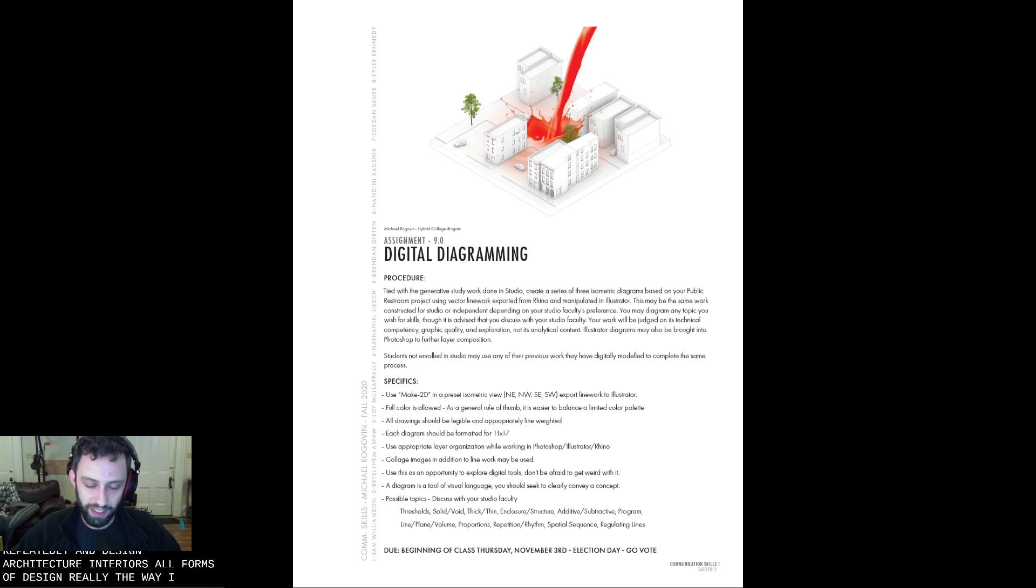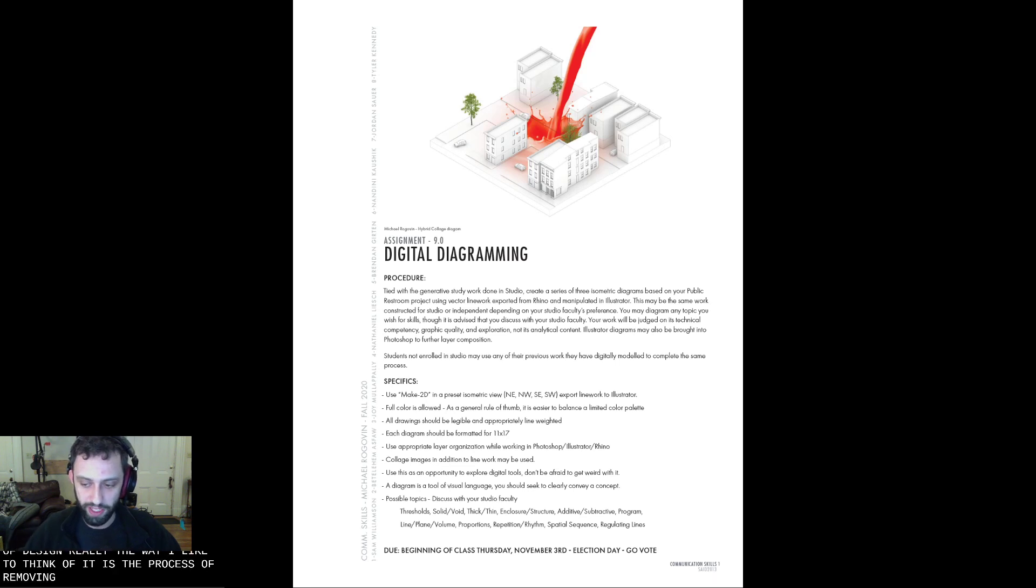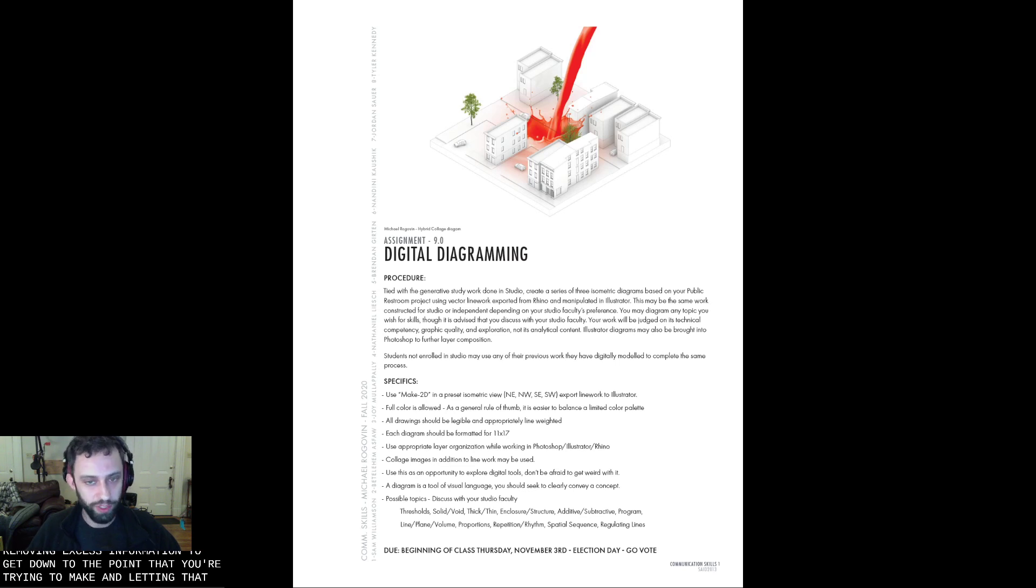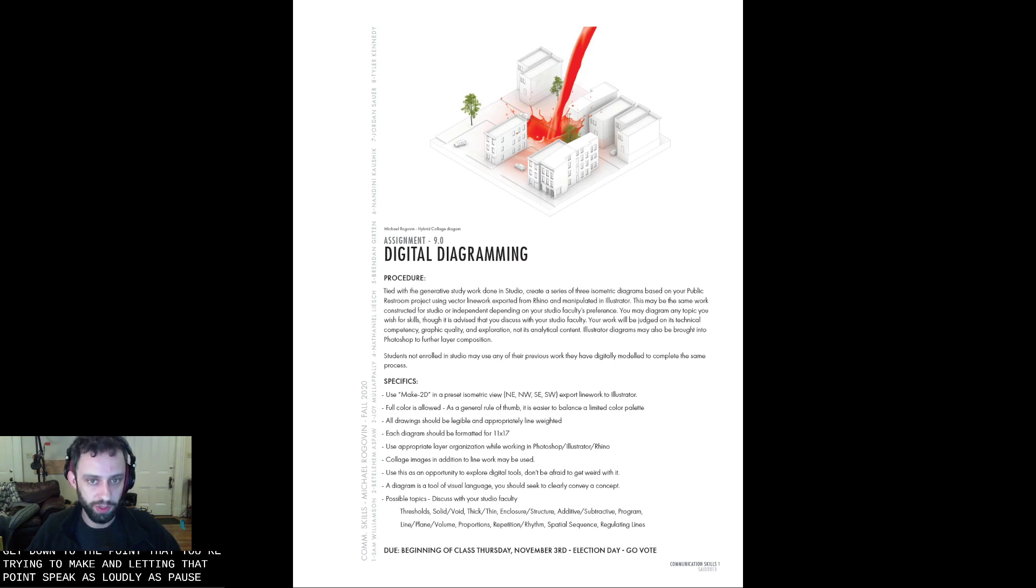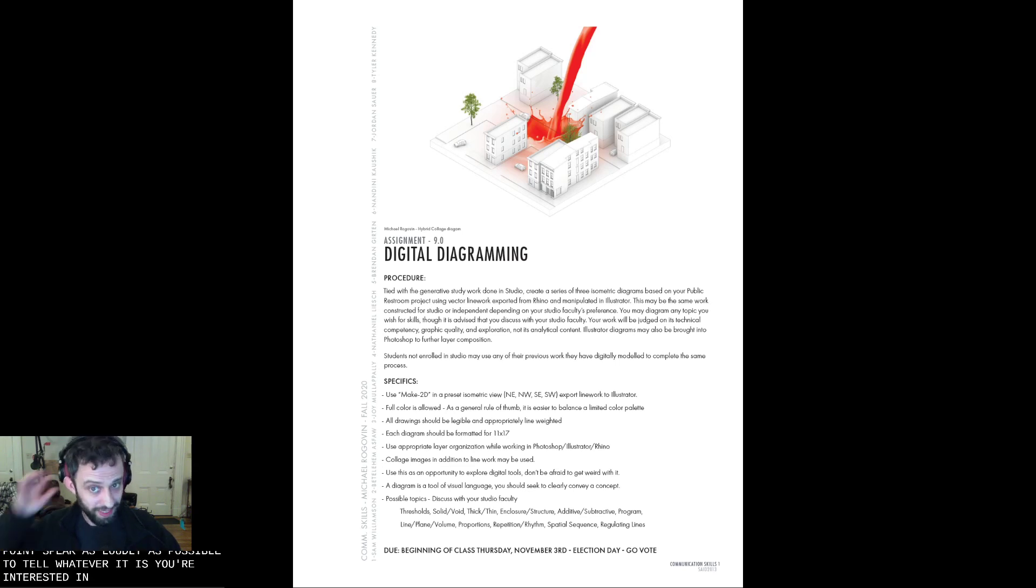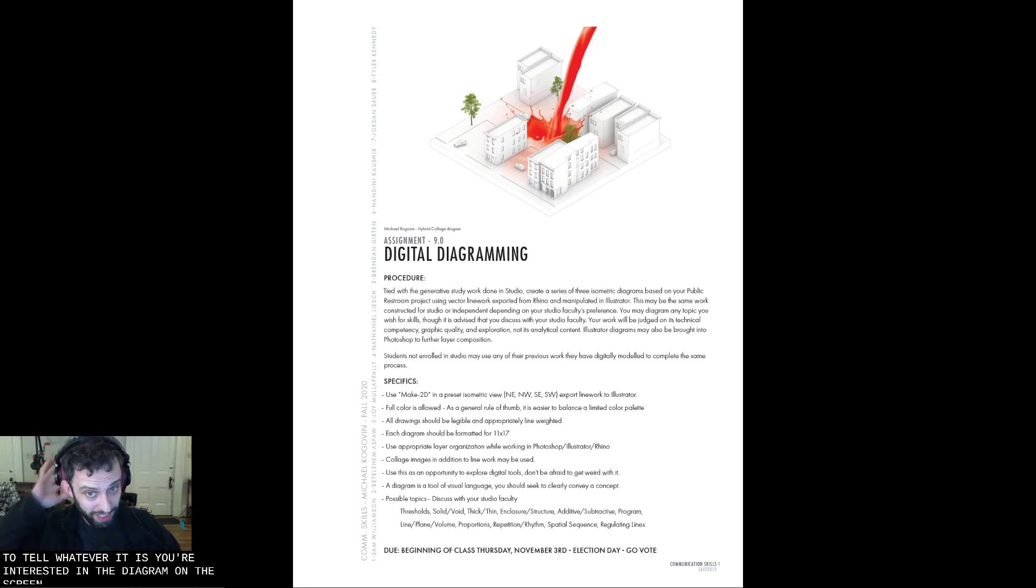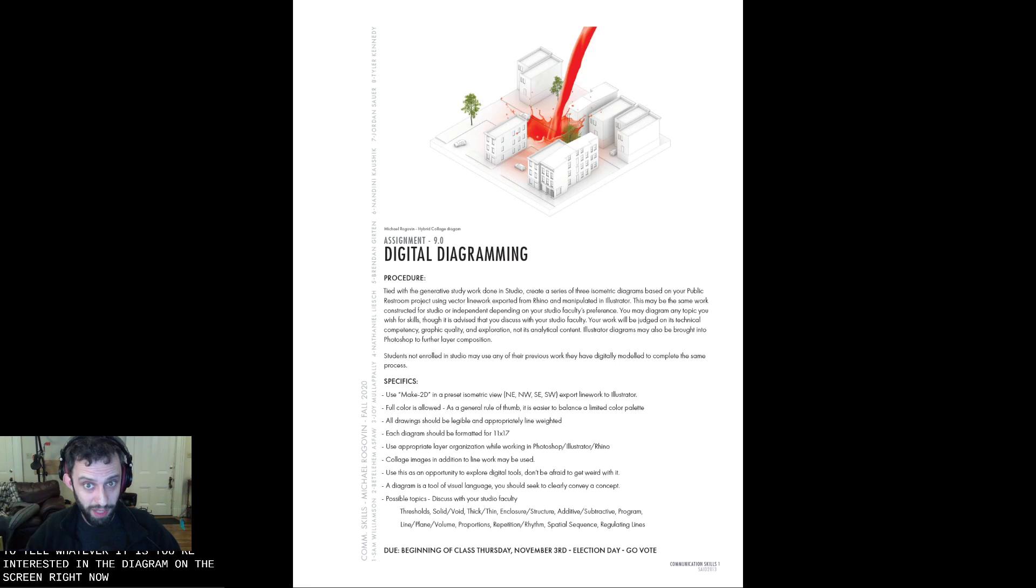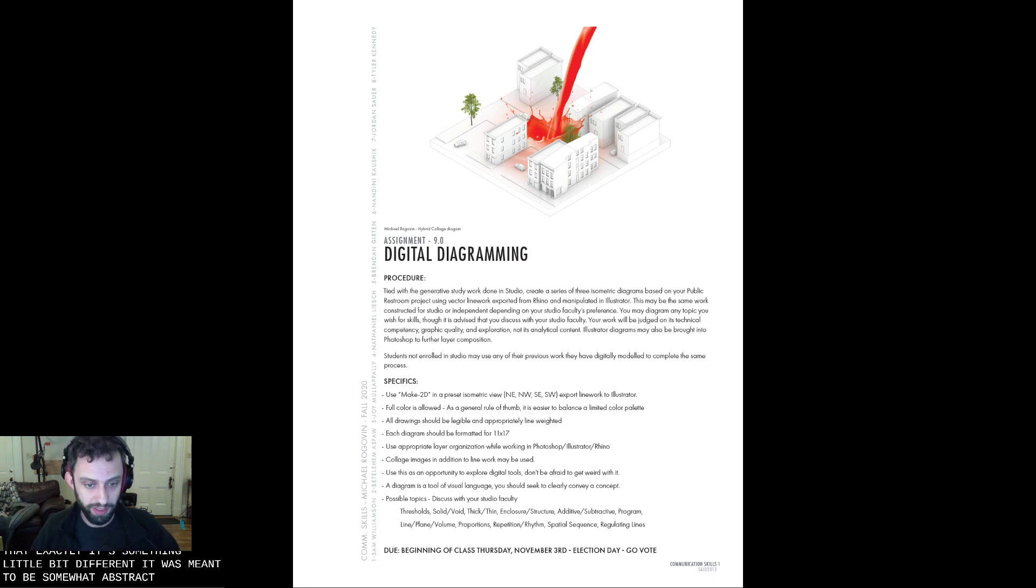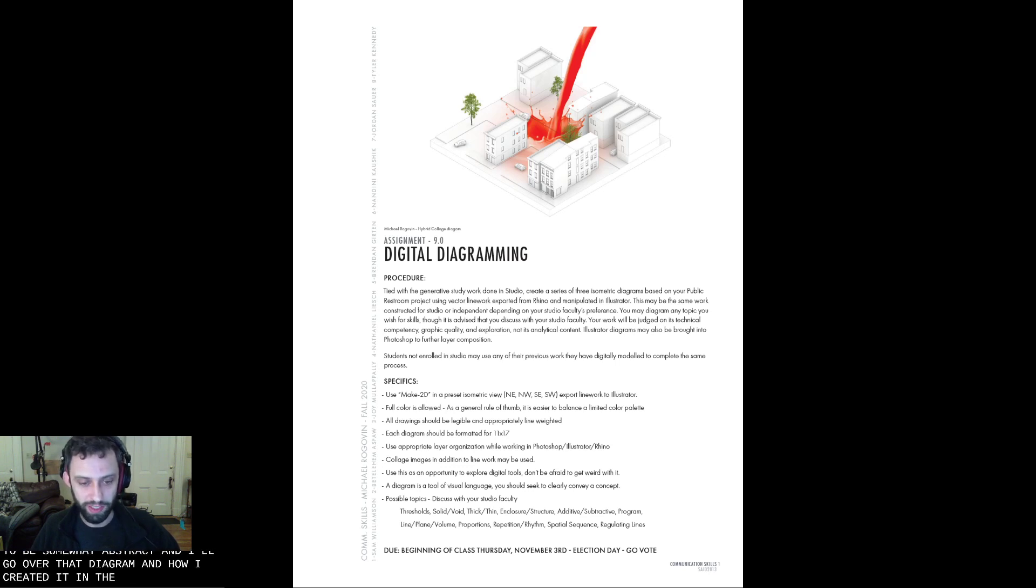The way I like to think of it is the process of removing excess information to get down to the point that you're trying to make, and letting that point speak as loudly as possible to tell whatever it is that you are interested in. The diagram on the screen right now maybe doesn't do that exactly. It's something a little bit different. It was meant to be somewhat abstract. And I'll go over that diagram and how I created it and the sort of process for it.